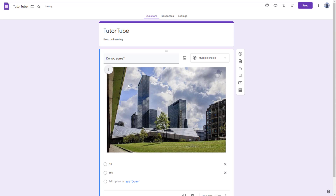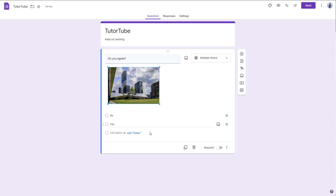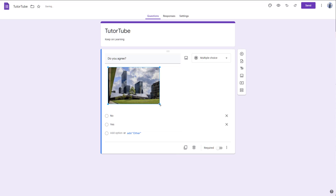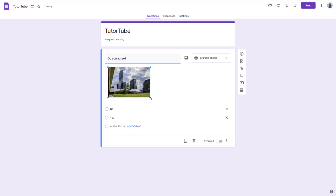Once I do that, the photo is placed in the center right here. If you want to change its size, you can click on this particular image and you can see corner icons which you can click and drag. Once you click and drag, you can change up the size of the image however you like.